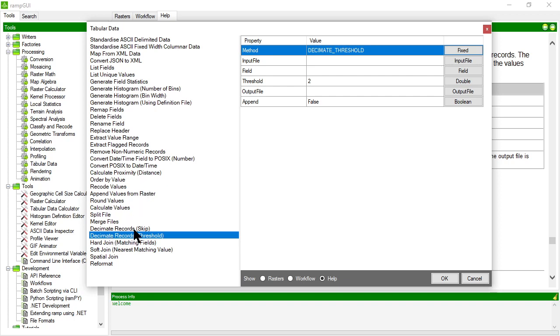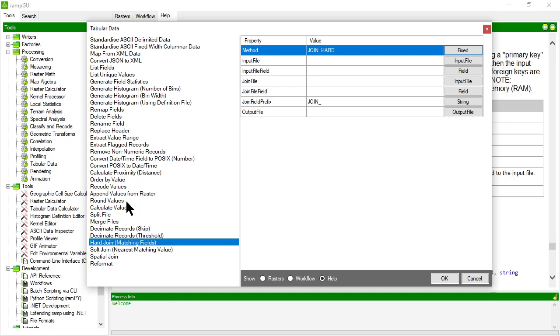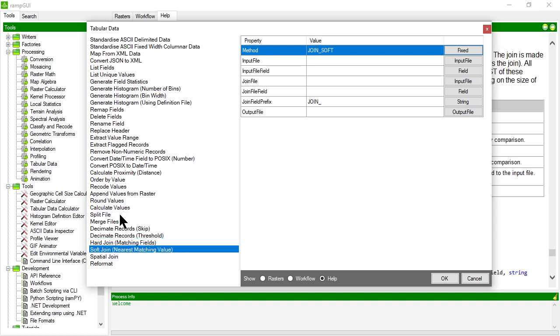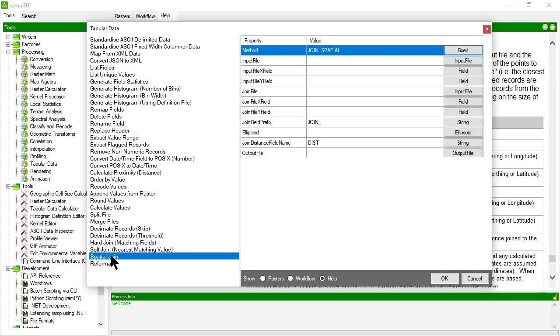And then you can do things like joining two tabular data sets together. So this is like a classic join that you might do in a database. So you can match values together, you can do what's called a soft join so you can match, particularly applies to numeric data, you can match the nearest matching value. You can do a spatial join. So if you have two files that have two spatial, so two X, Y fields in each of those files, you can join them together based on the closest proximity of those two coordinate values.